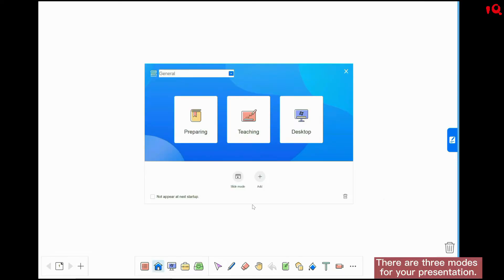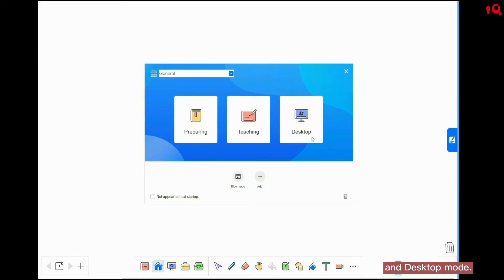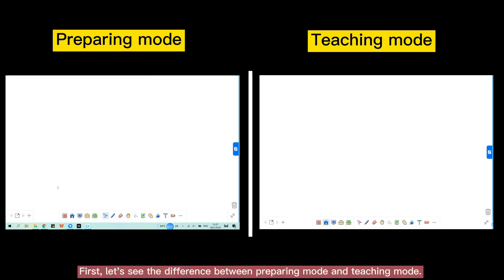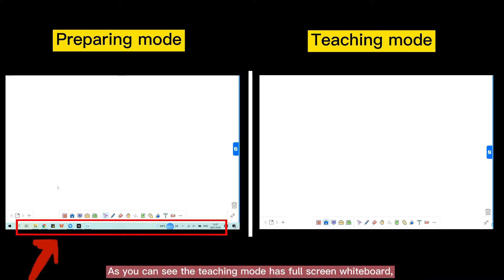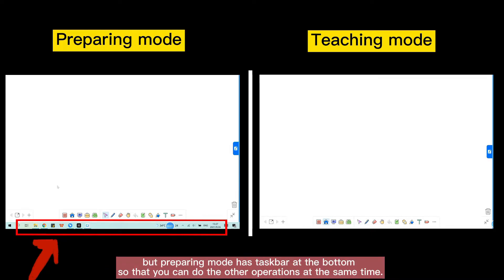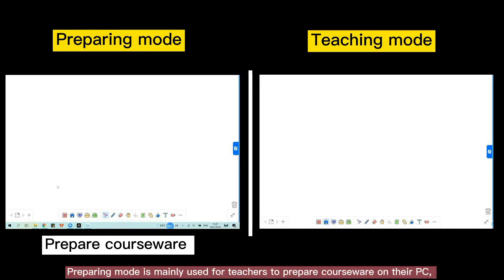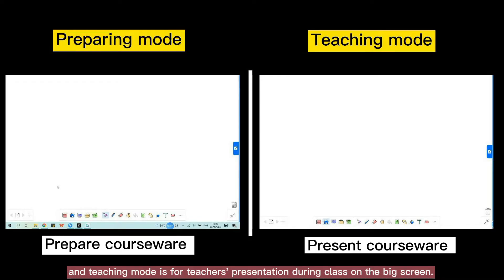There are three modes for your presentation: preparing mode, teaching mode, and desktop mode. Teaching mode has a full-screen whiteboard, but preparing mode has a taskbar at the bottom so you can do other operations at the same time. Preparing mode is mainly used for teachers to prepare classware on their PC, and teaching mode is for teachers' presentations during class on the big screen.